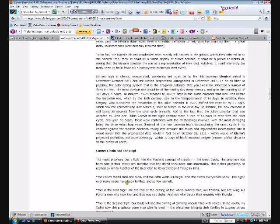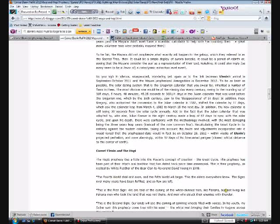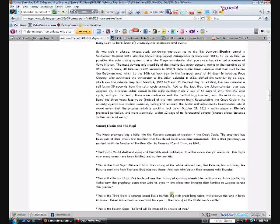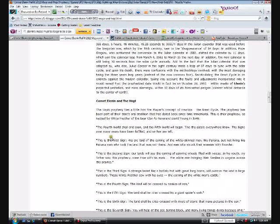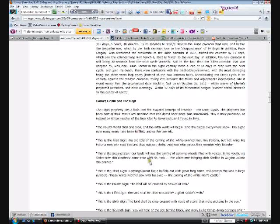This is the First Sign: We are told of the coming of the white-skinned men like Pahana, but not living like Pahana - men who took the land that was not theirs and men who struck their enemies with thunder. This is the Second Sign: Our lands will see the coming of spinning wheels filled with voices. In his youth, my father saw this prophecy come true with his eyes - the white men bringing their families and wagons across the prairies. This is the Third Sign: A strange beast like a buffalo but with great long horns will overrun the land in large numbers. White Feather saw with his eyes the coming of the white men's cattle, I guess the longhorn. This is the Fourth Sign: The land will be crossed by snakes of iron.